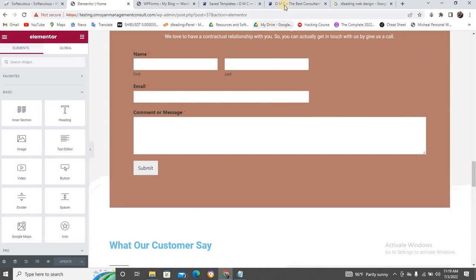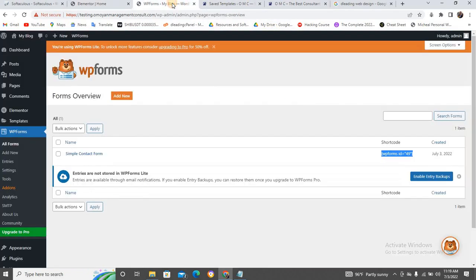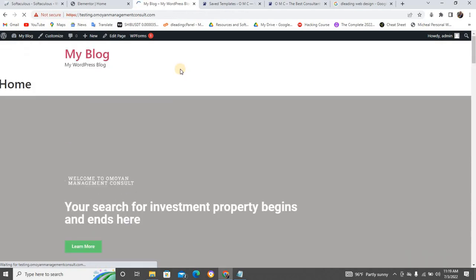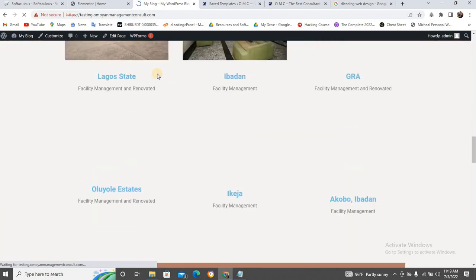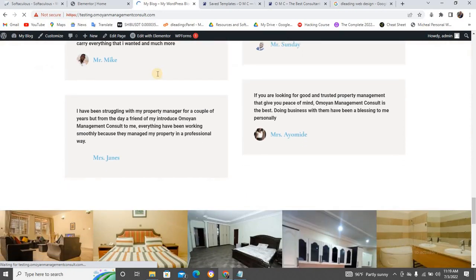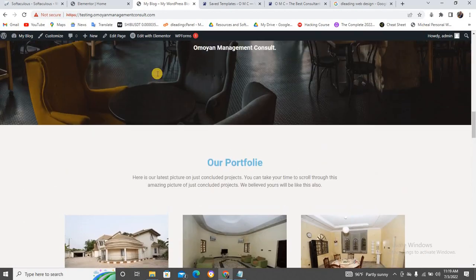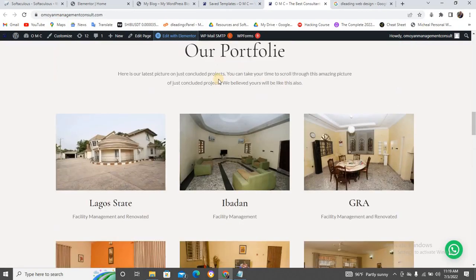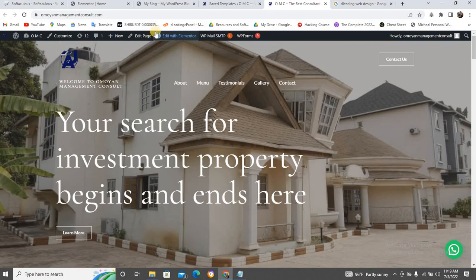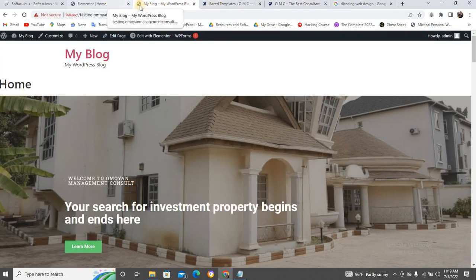Now let's talk about how the form is going to look on the website. Come here and click 'Visit Site'. You can see everything is done! Everything is there. Any place you don't like you can edit and adjust. The reason you're seeing some white space is because the theme I used on the original site is Astra, which is a bit different from the theme here.